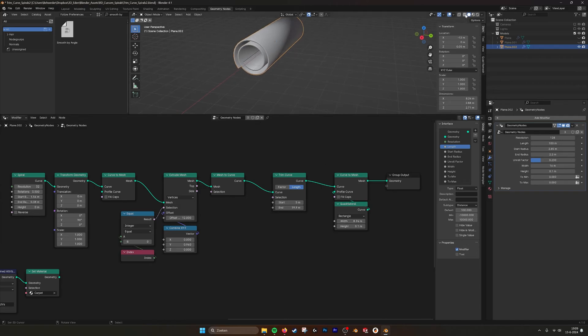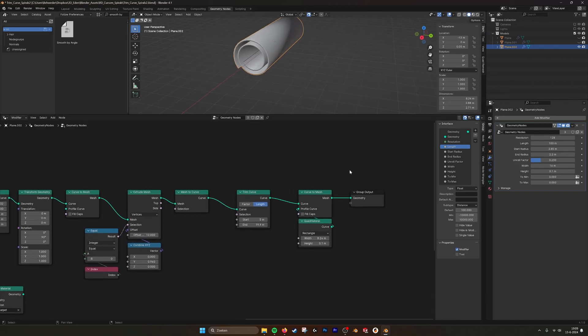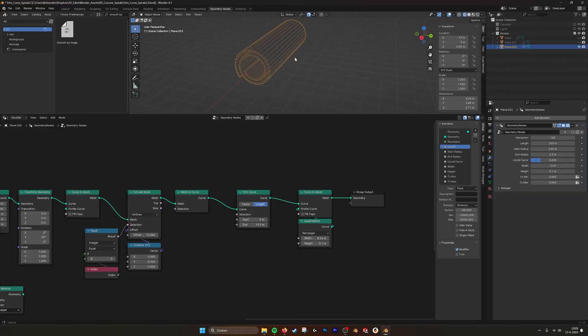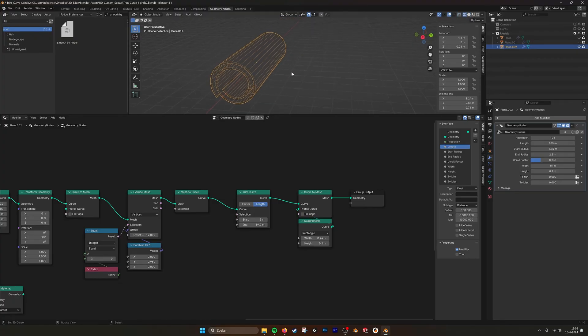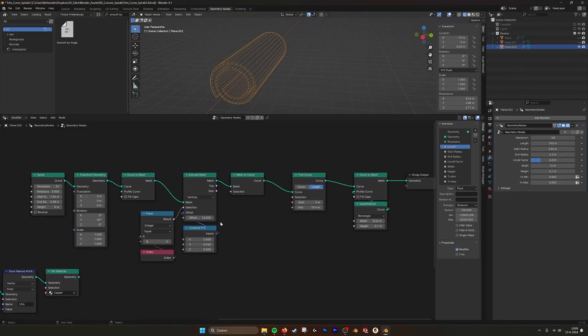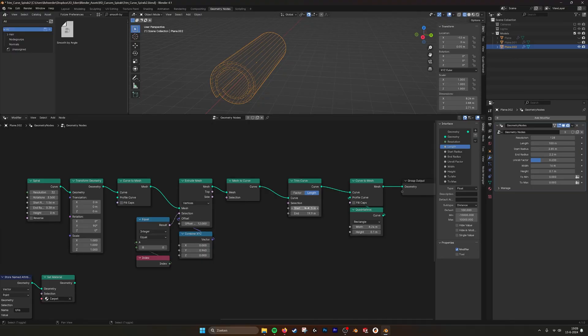Now if we look here, you can see we have these points. But if I move again these values, you see that the points are staying in the same position.